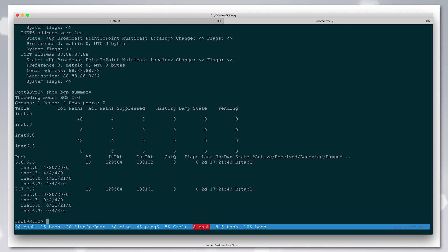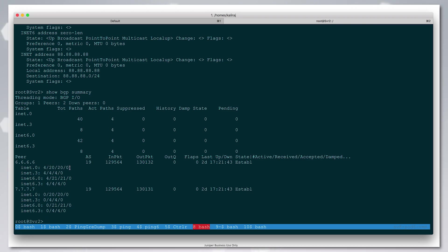CRPD is peering with the RRs in the network and talking v4 unicast, v6 unicast, and BGPLU with the RRs. It's going to learn the service routes with the protocol next hop of the egress peers.